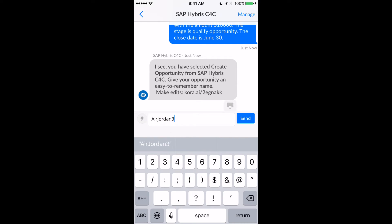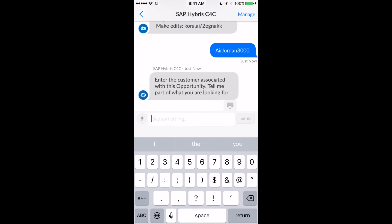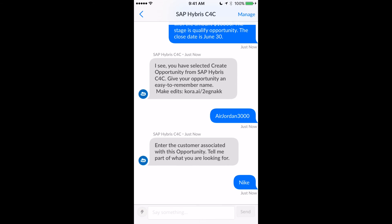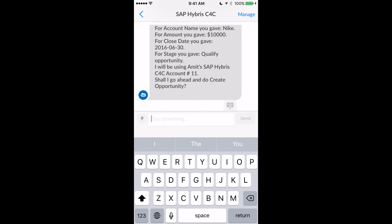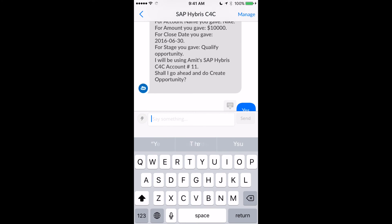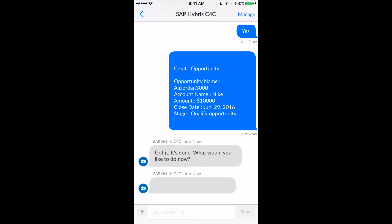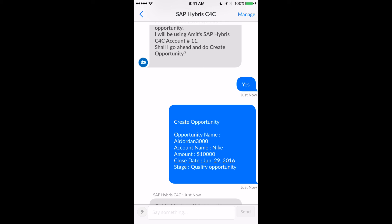So let's say this opportunity is for Air Jordan 3000 — that's the name. The account is again Nike. The bot will then confirm with me that it got all the information accurate: the right amount, the close date of June 30th, and ask 'do I have everything right?' I confirm and it goes ahead and creates the opportunity, coming back with a confirmation message. That's how easily you can create new opportunities using bots from core bots against your SAP Hybris C4C environment.